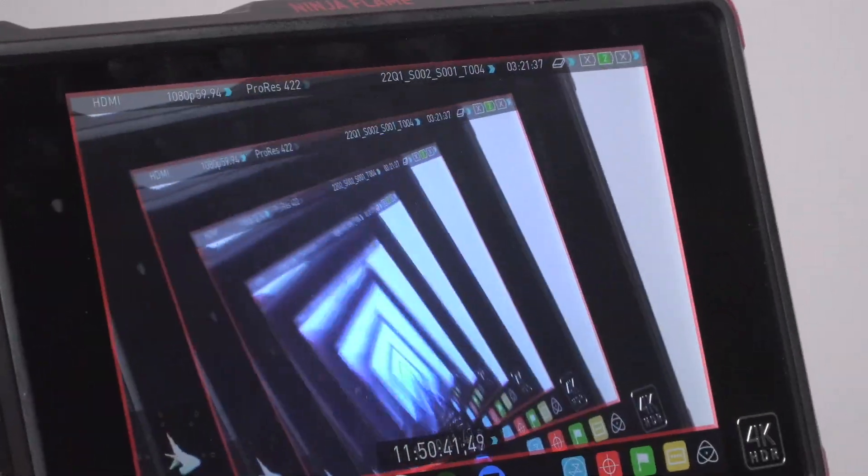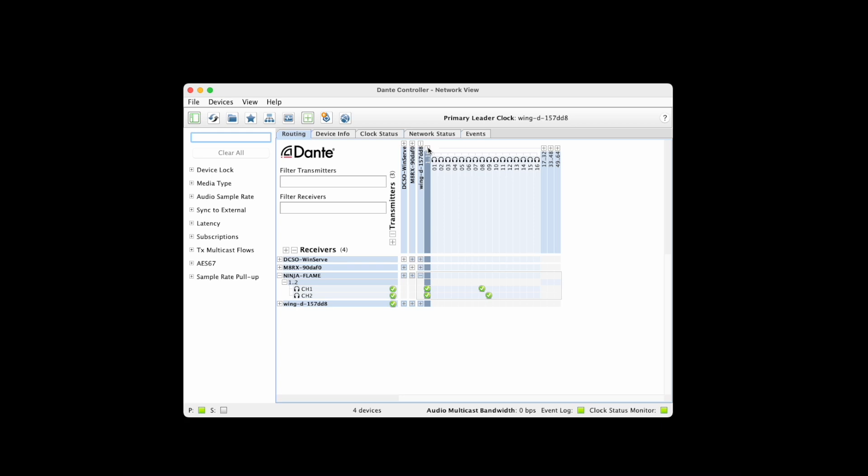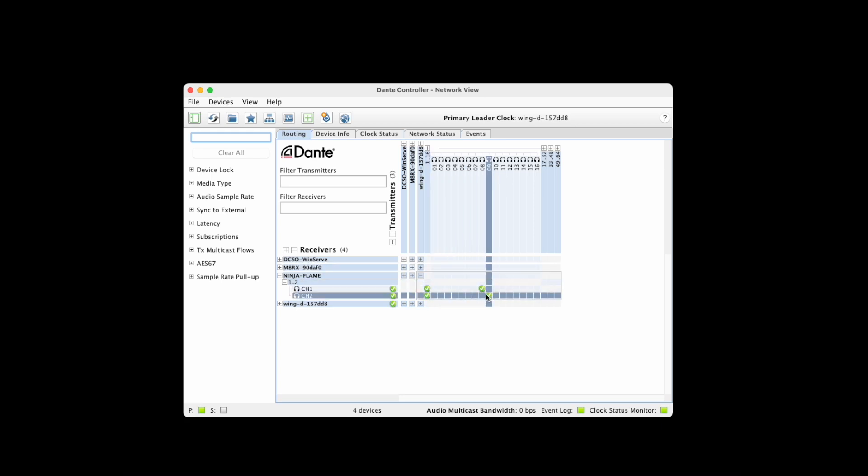So this is working great now, and we can easily reconfigure things using Dante to get the microphones or mixes patched to this recorder instead of needing a bunch of adapters.